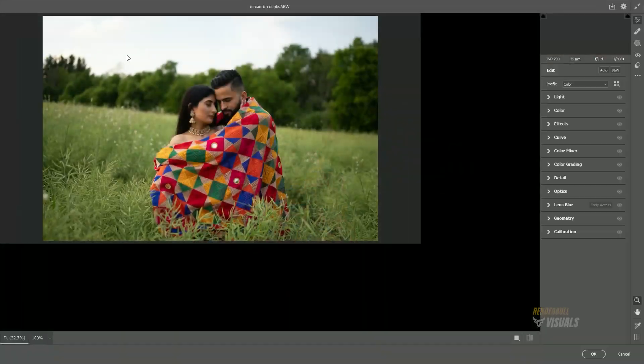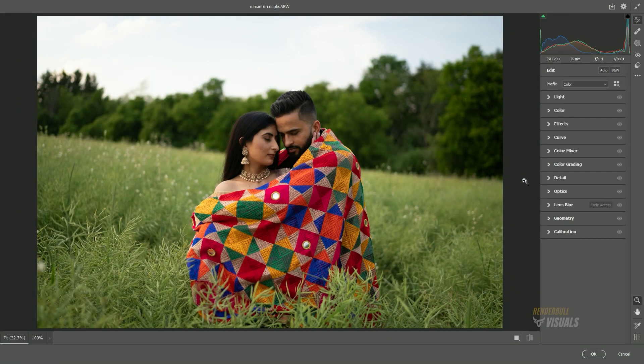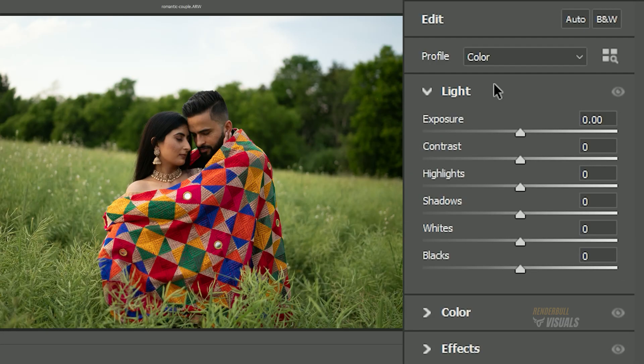If you'd like to follow along with this tutorial, I have provided links to the images in the description. Now to create our effect, follow these steps.